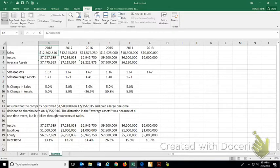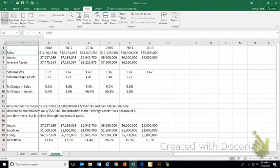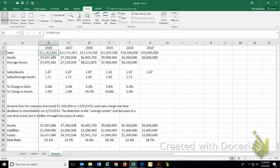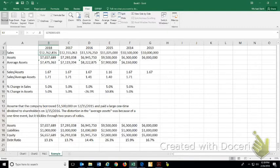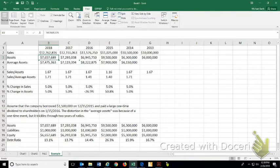From an income statement, the revenue or the sales is over a 12-month period typically, so this would be the year ending 12-31-2018. Cumulative sales over the year are $12,762,816. The assets on that day, on 12-31-2018, $7,657,689. They might be higher tomorrow or lower tomorrow.